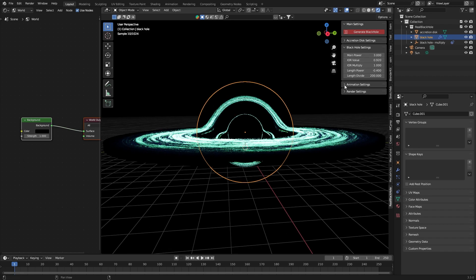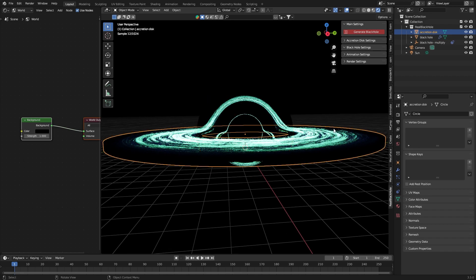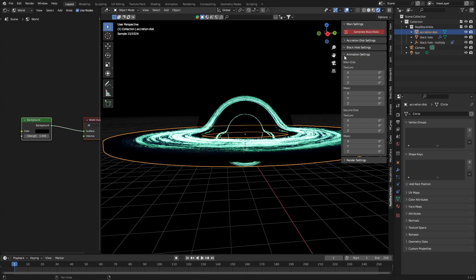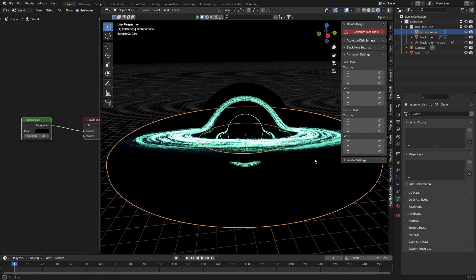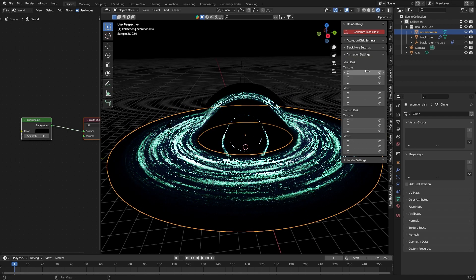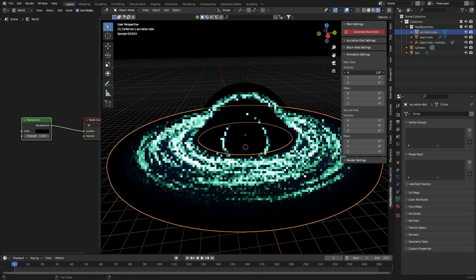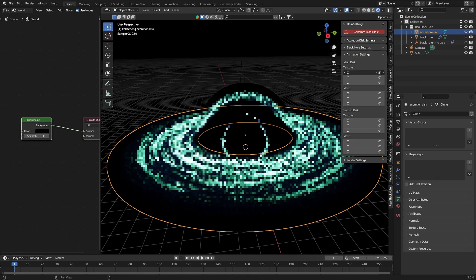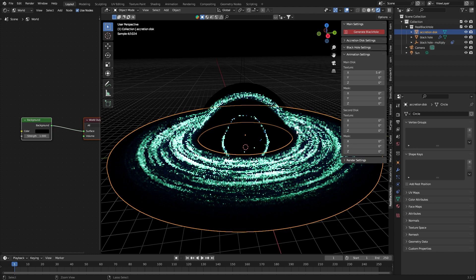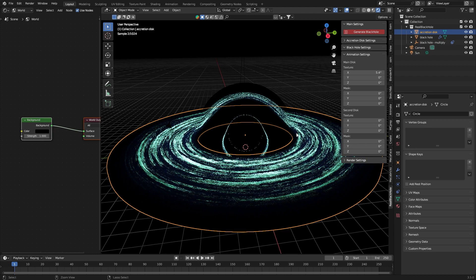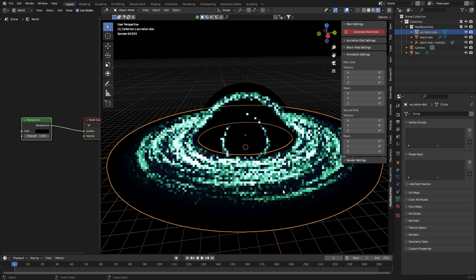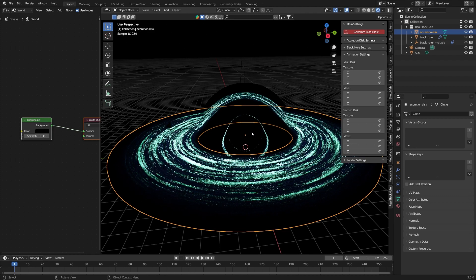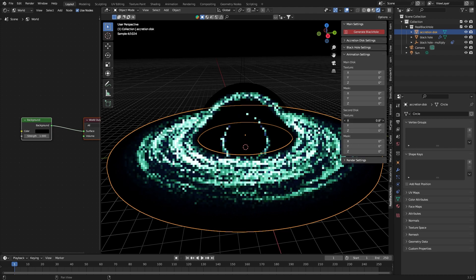And the last thing is the animation settings tab, where you animate the acceleration disk. You can animate both the mask and the texture. And if that's not enough you can go back to the material settings and animate more parameters there.